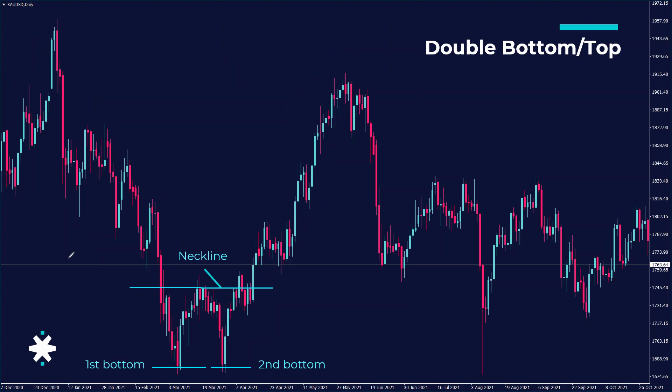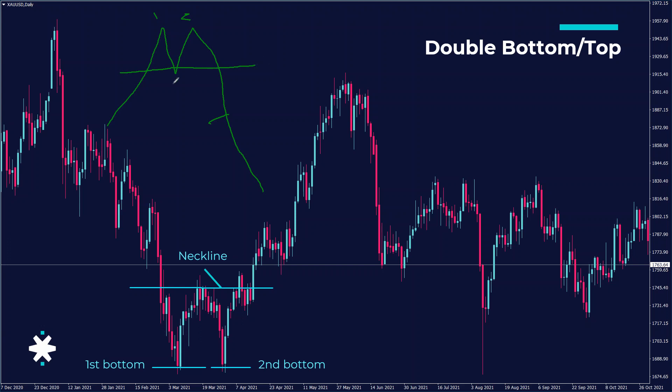The double top is the inverse of the double bottom. Prices go up, hit a high, come down, hit a high again, then come down. We have the first high, the second high, and the neckline in between, followed by a breakdown below the neckline. The double bottom is the bullish reversal pattern, and the double top is the bearish reversal pattern.